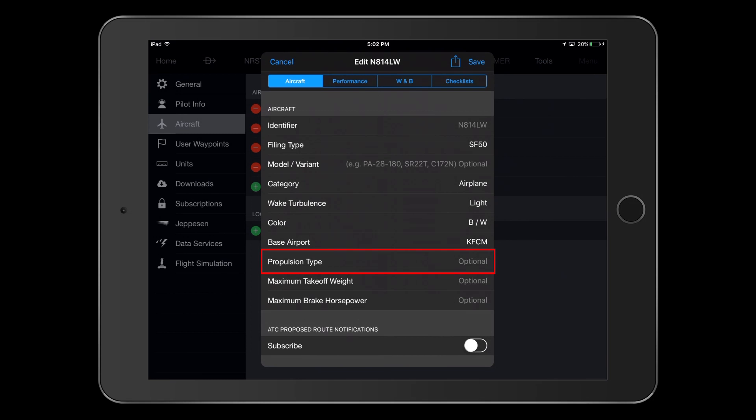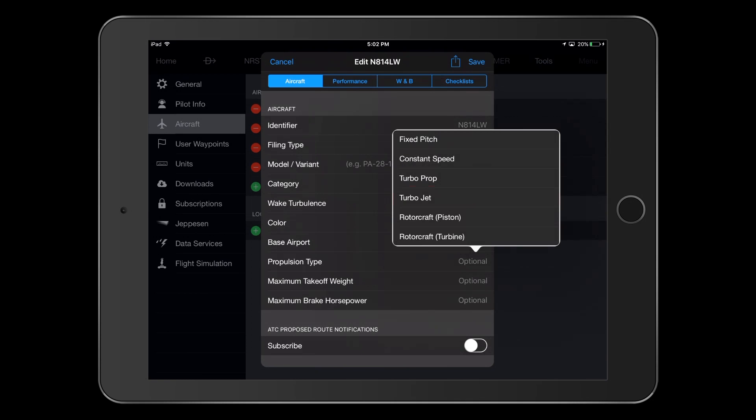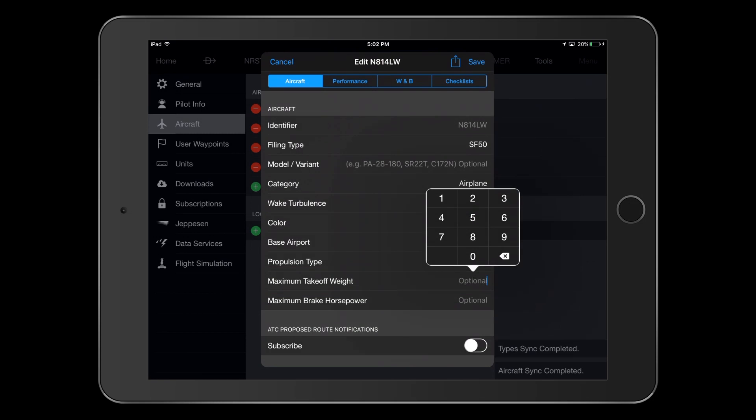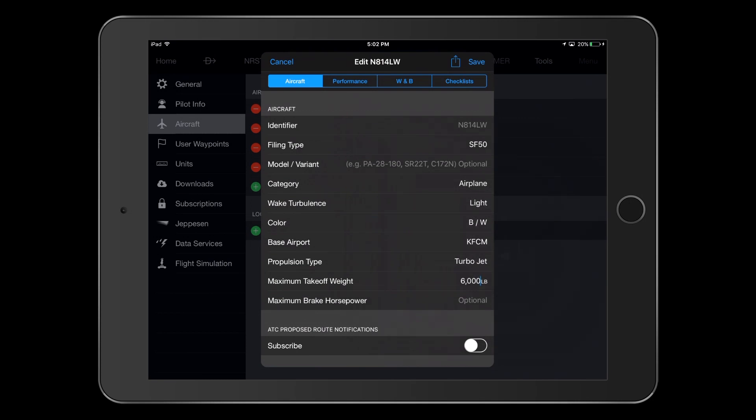Next is propulsion type, which in our case is turbojet. Then, we will enter the maximum takeoff weight of 6,000 pounds. Entering maximum brake horsepower is optional, but we leave this one blank, since we don't have that rating for our turbojet.